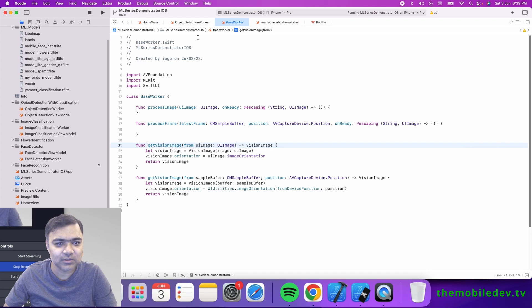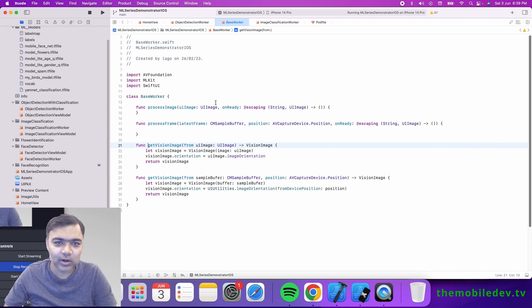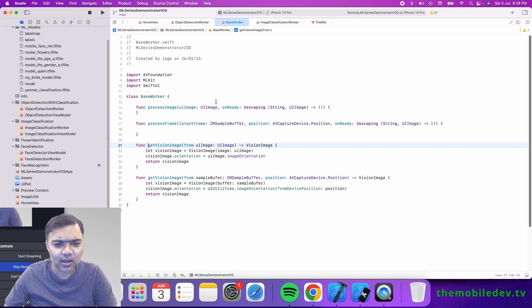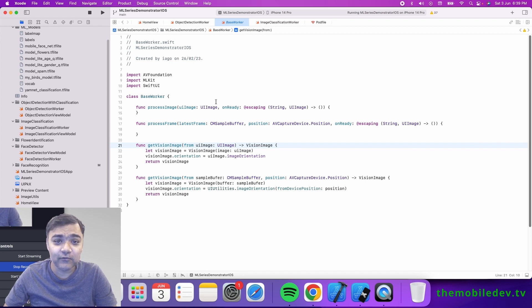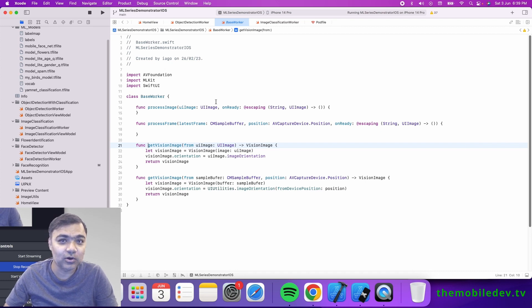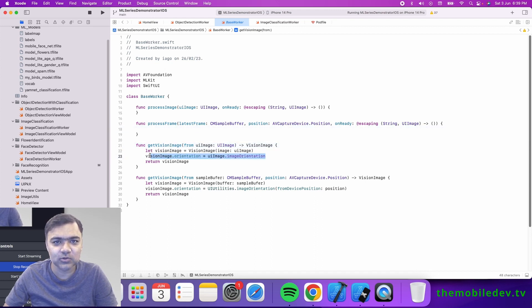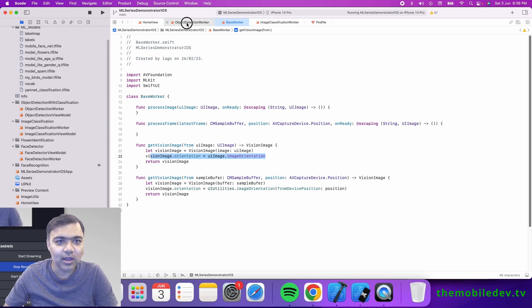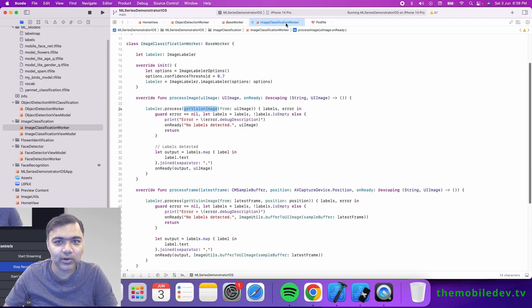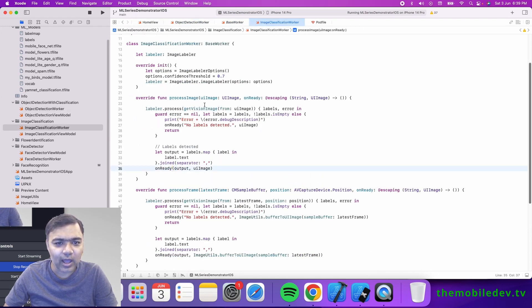Once we get the vision image, we also pass the orientation so it's easier for the model. Once we have the orientation and the vision image, we pass it to the labeler to process it.